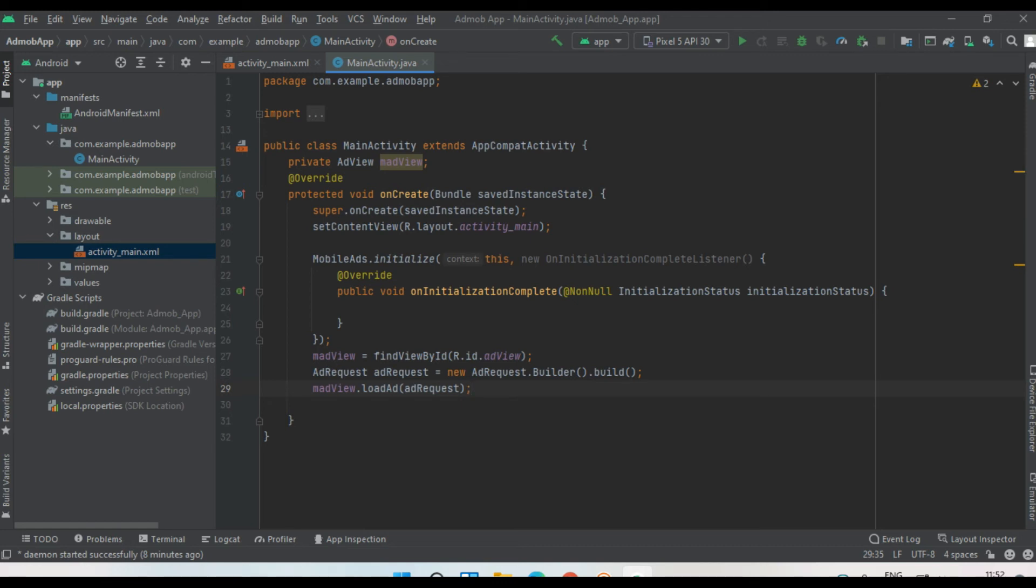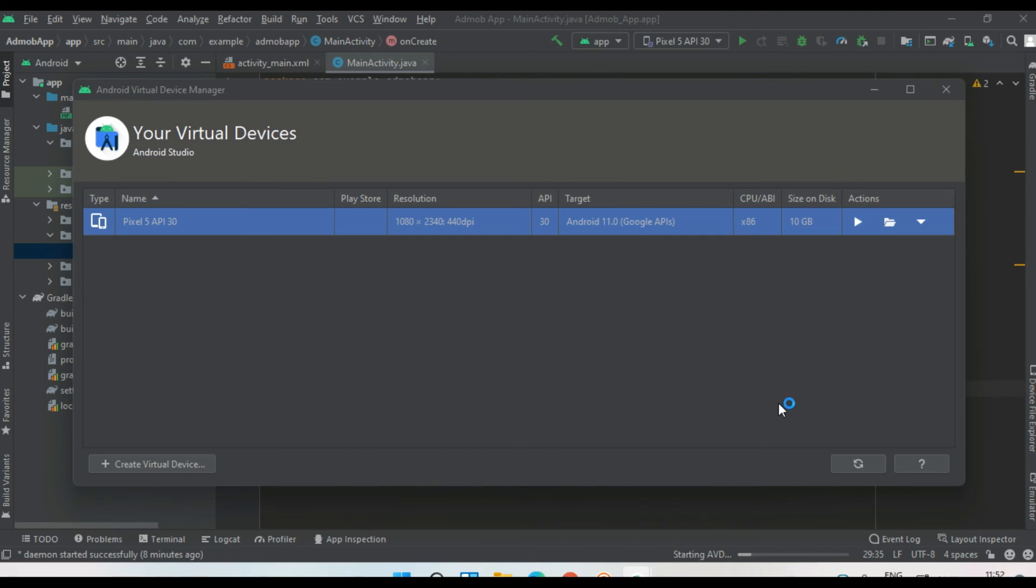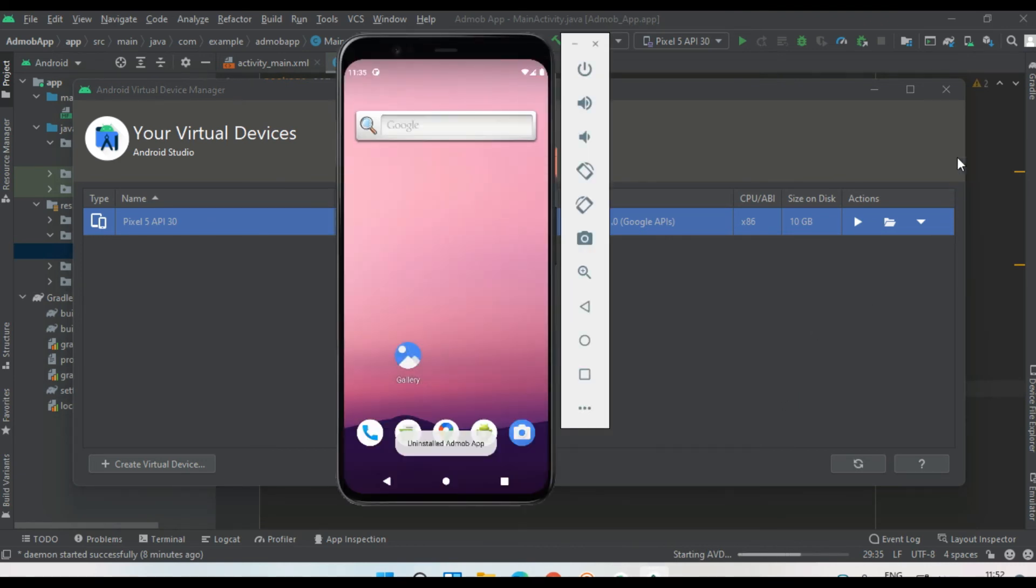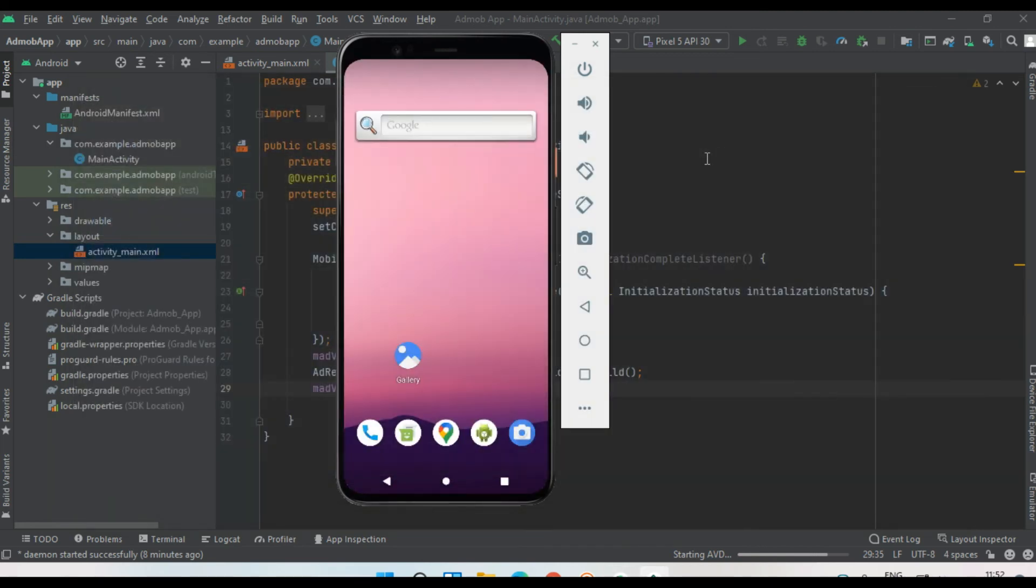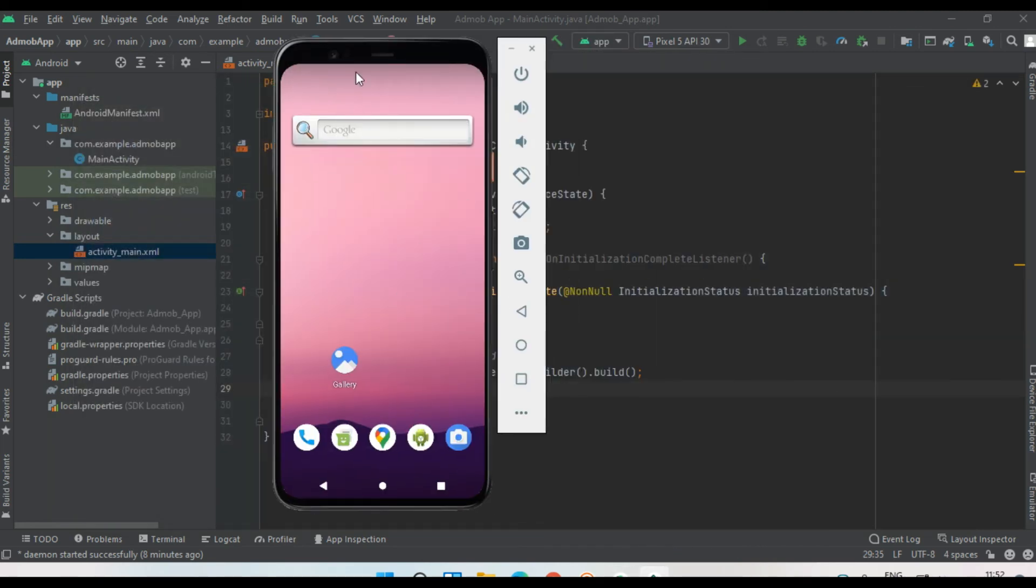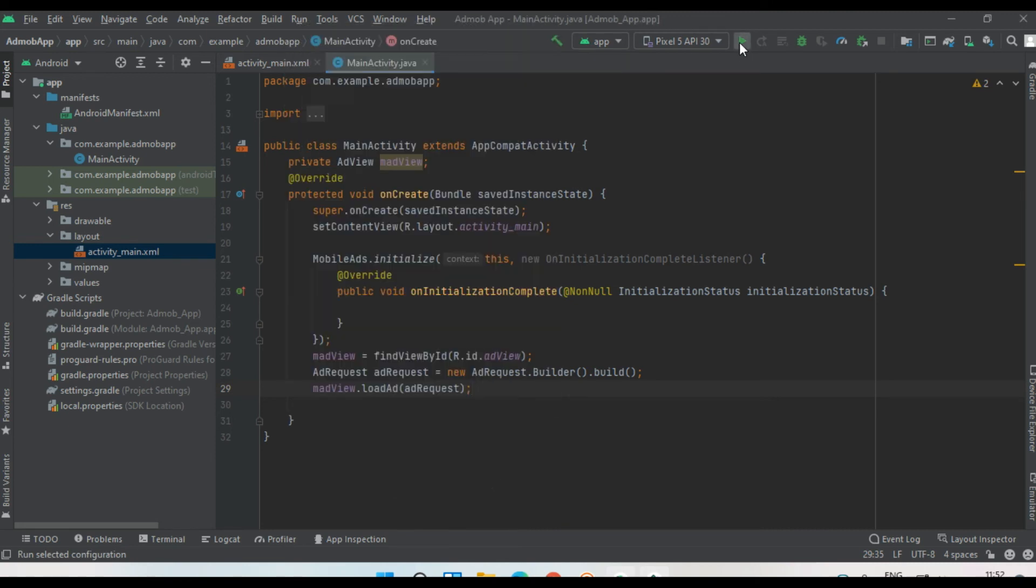And display an ad on it. Now we can test it. For testing, I'm going to start a virtual device. Okay, now the virtual device is ready. Now I'm going to run the application.